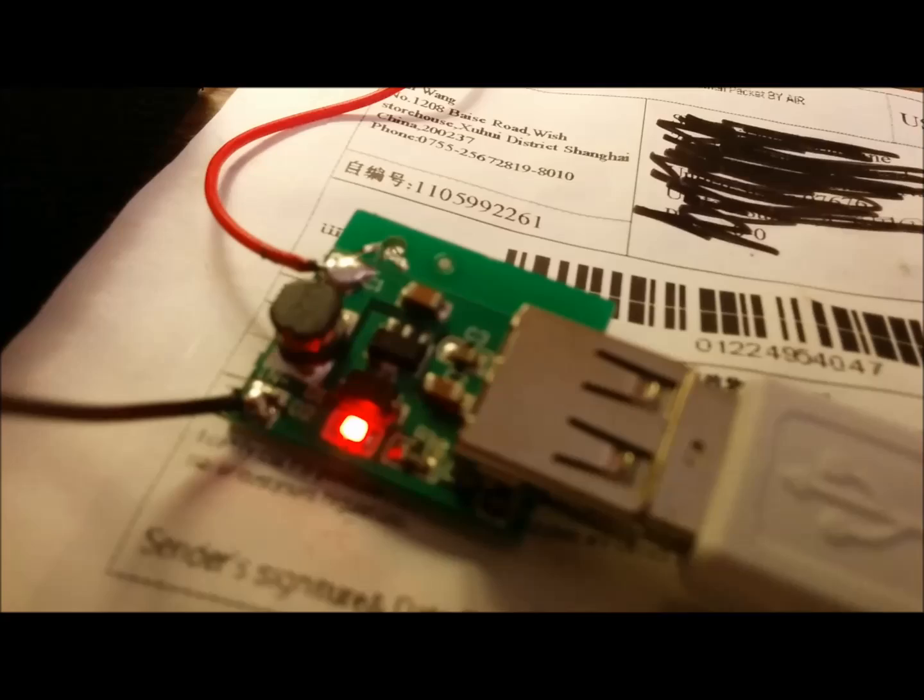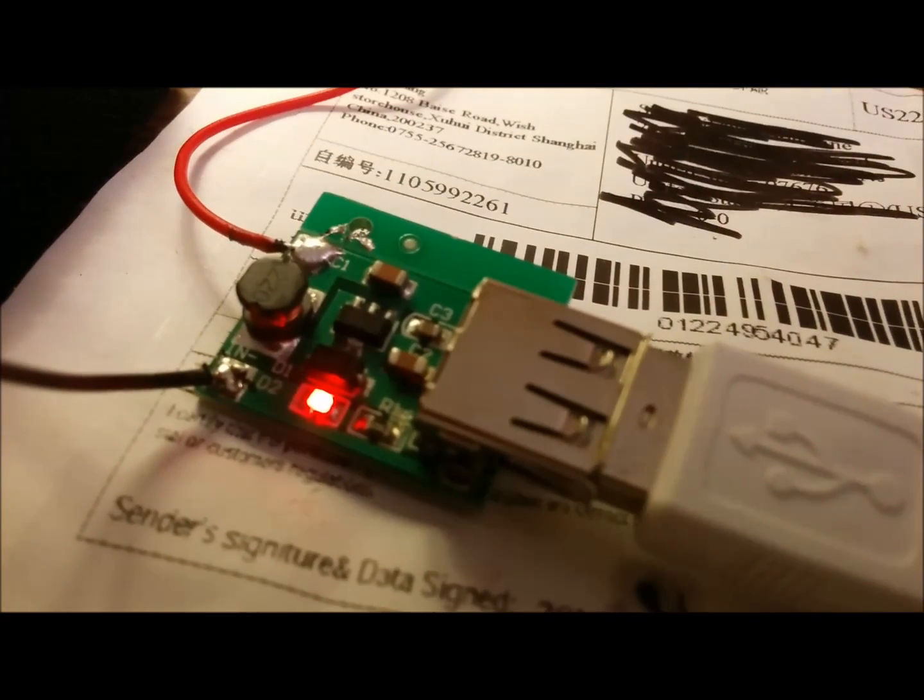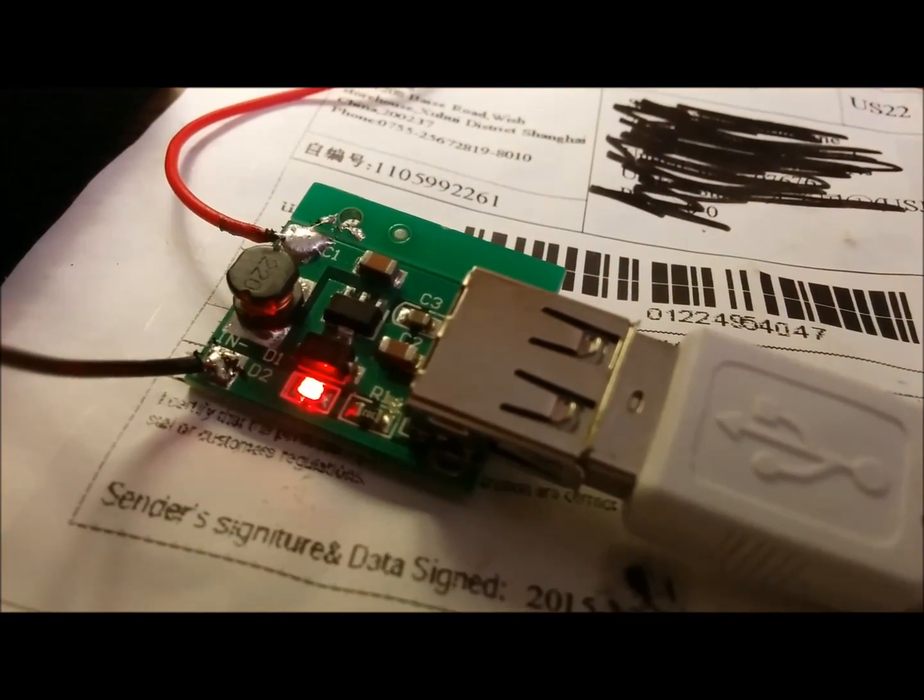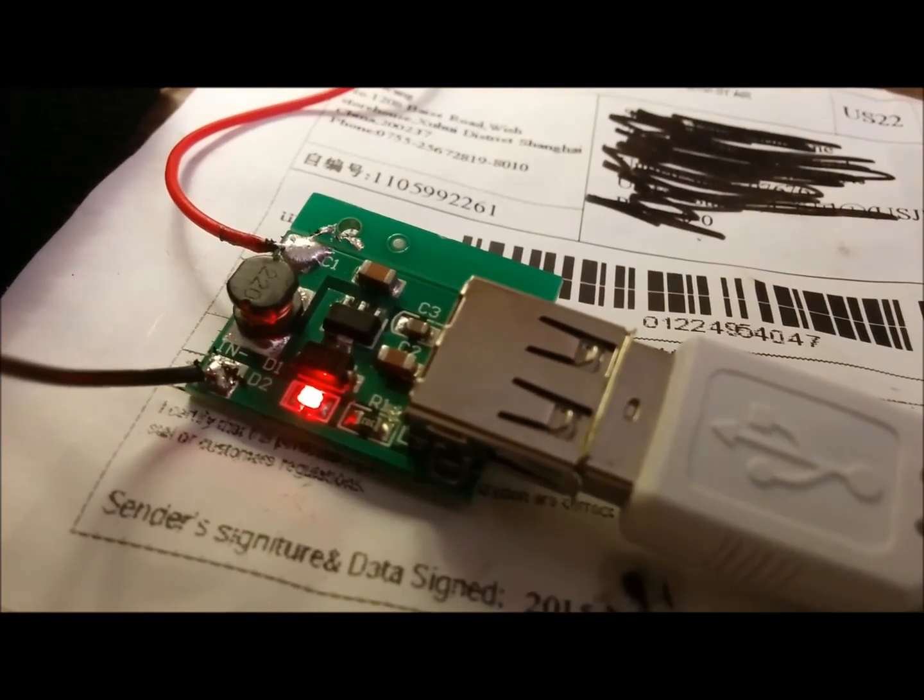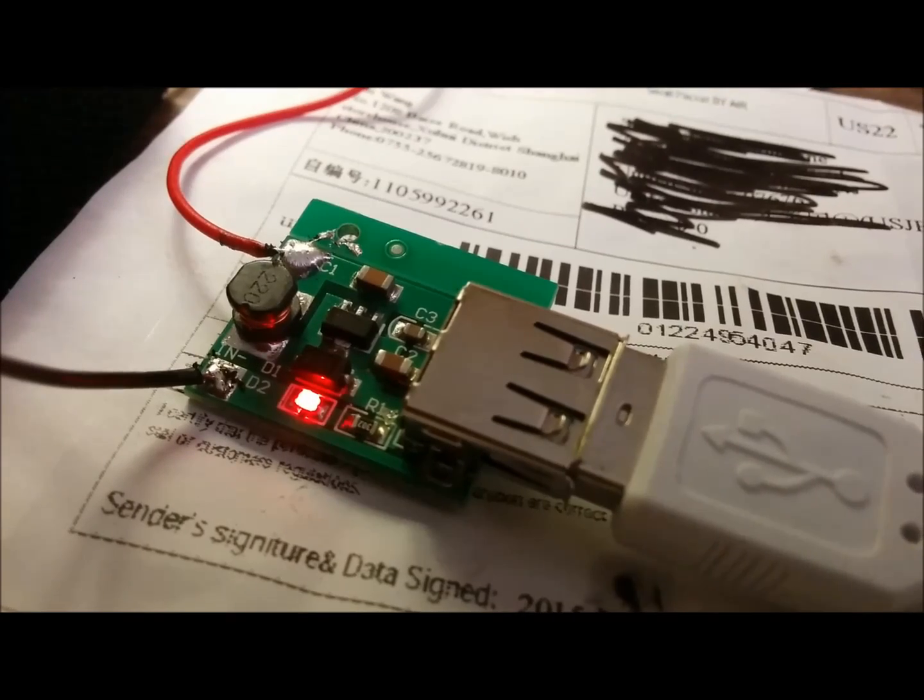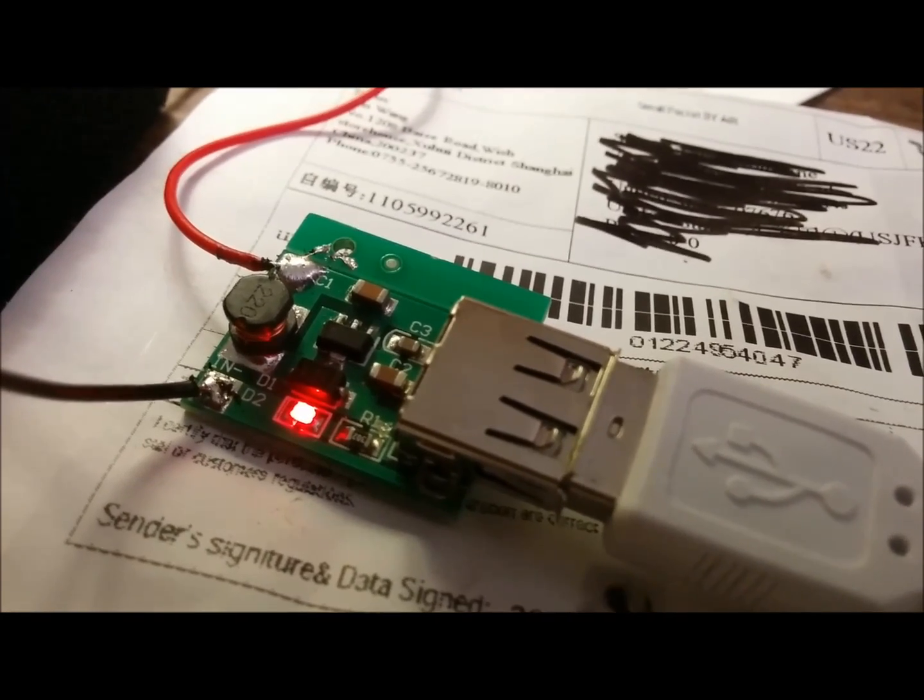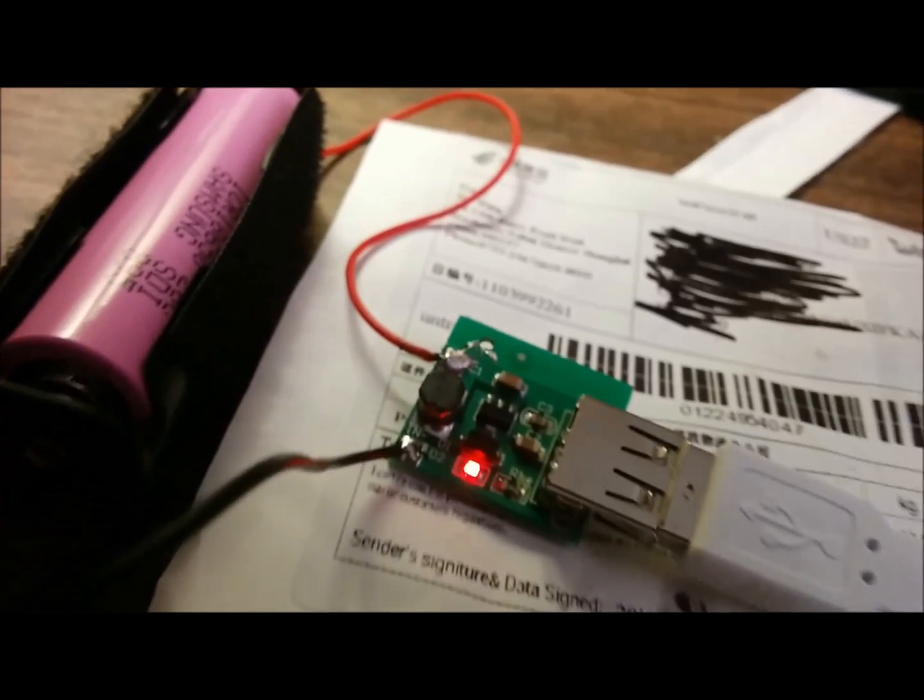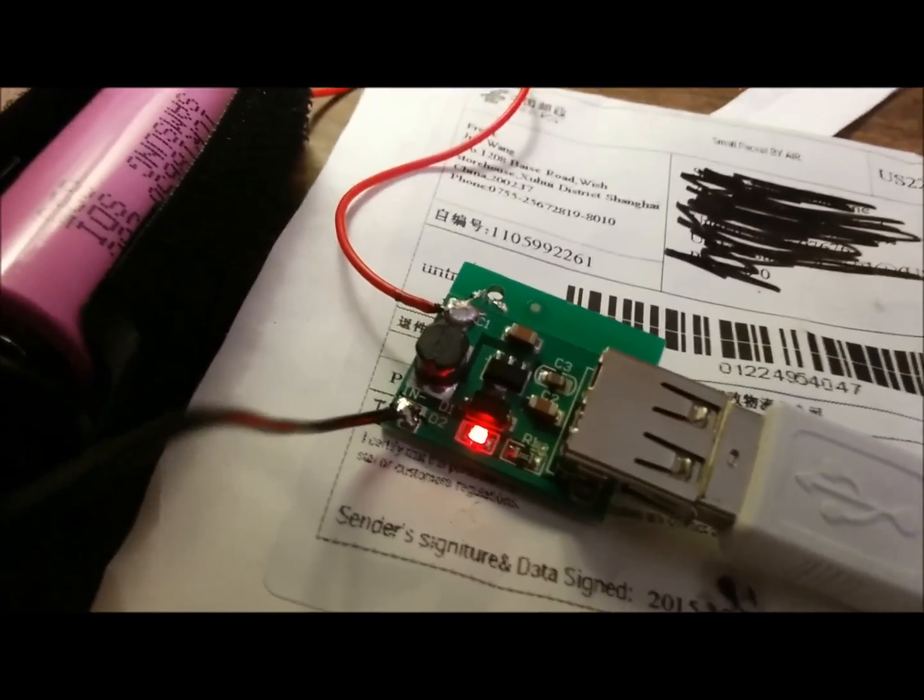And for 99 cents, that's probably a pretty amazing thing to have delivered right to your door. It works, soldered up, ready to go, and that makes a mini phone charger.